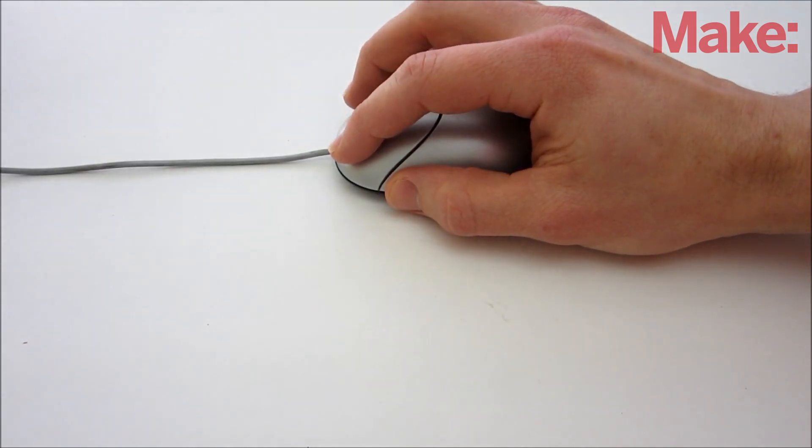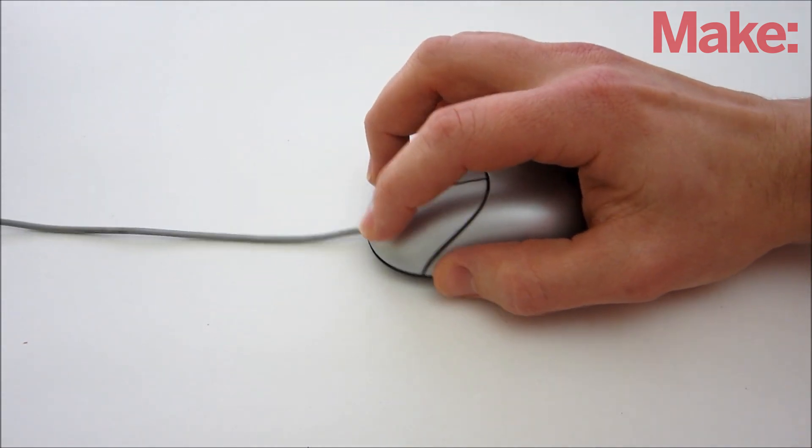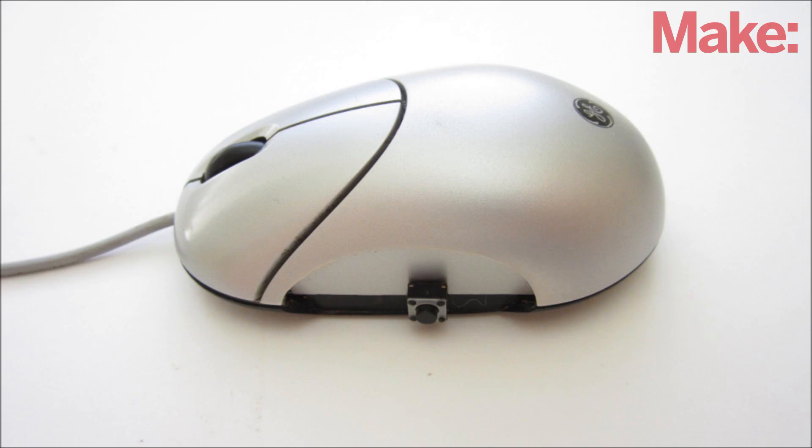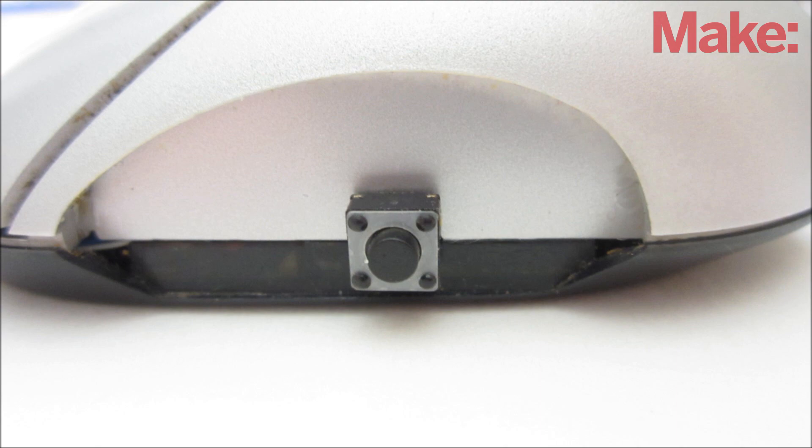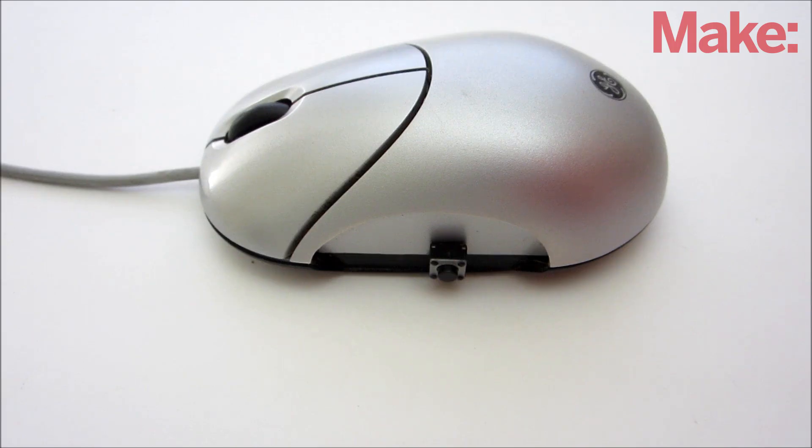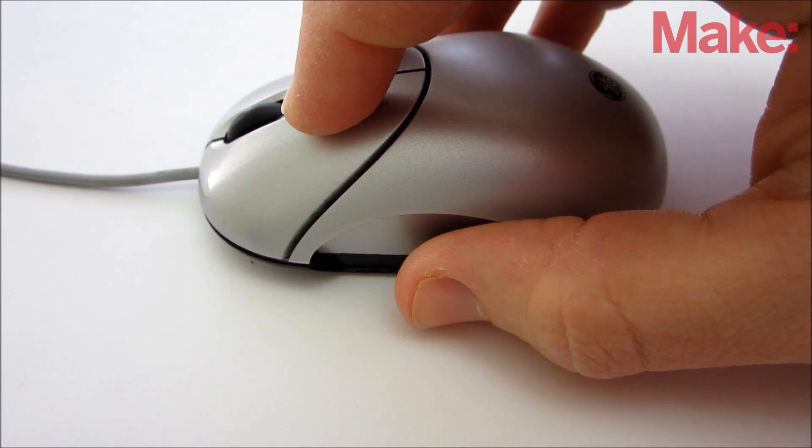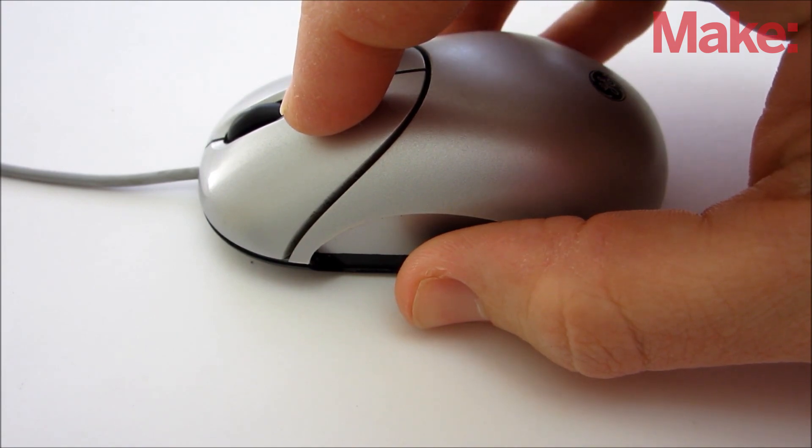Many computer video games involve a lot of rapid mouse clicking. So on this project, I'm going to show you how to modify a mouse to add a rapid fire button to it. That way you can rapidly activate the clicking function by simply holding down one button.